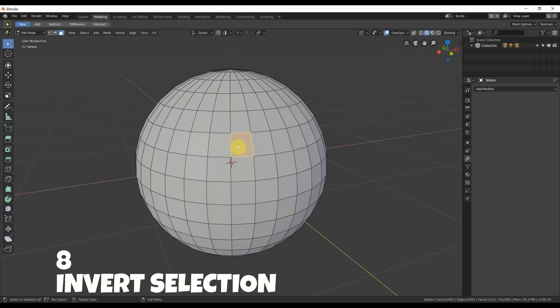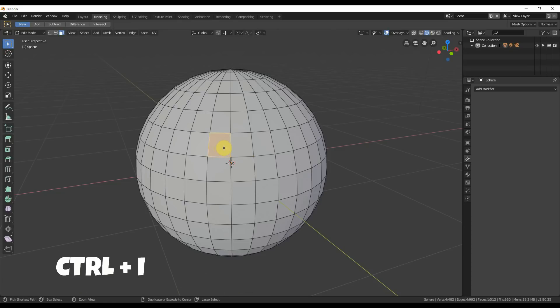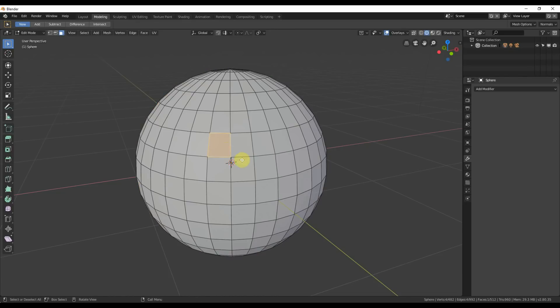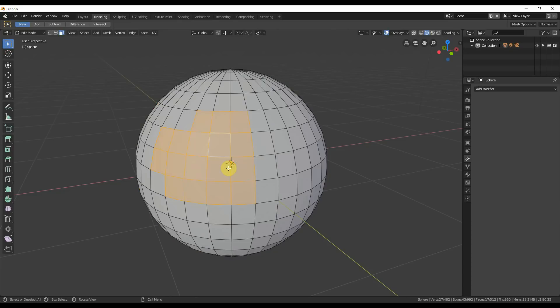Number eight: invert selection. If you have just one polygon selected and hit Ctrl+I on the keyboard, it inverts the selection. So however many things you have selected, if you want the opposite selected, just hit Ctrl+I and it selects the opposite. Ctrl+I simply inverts.